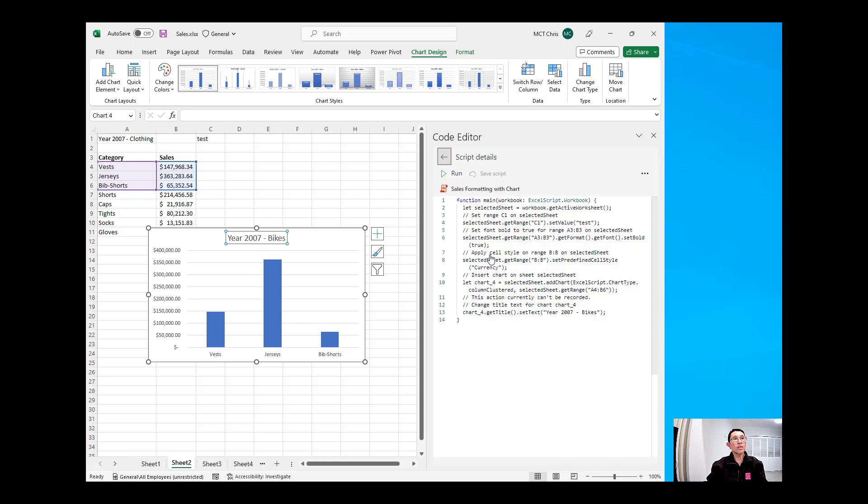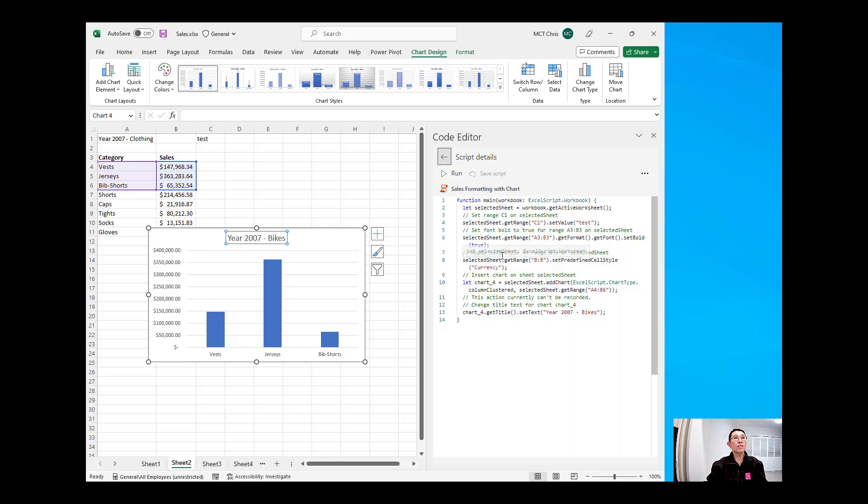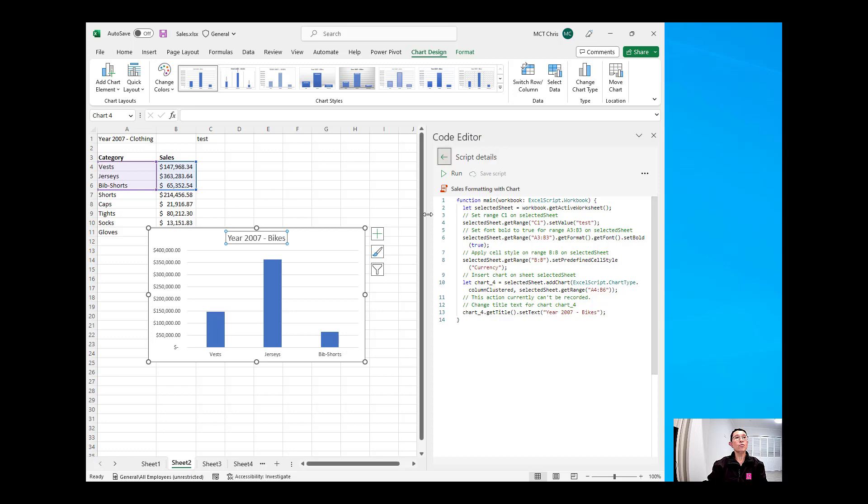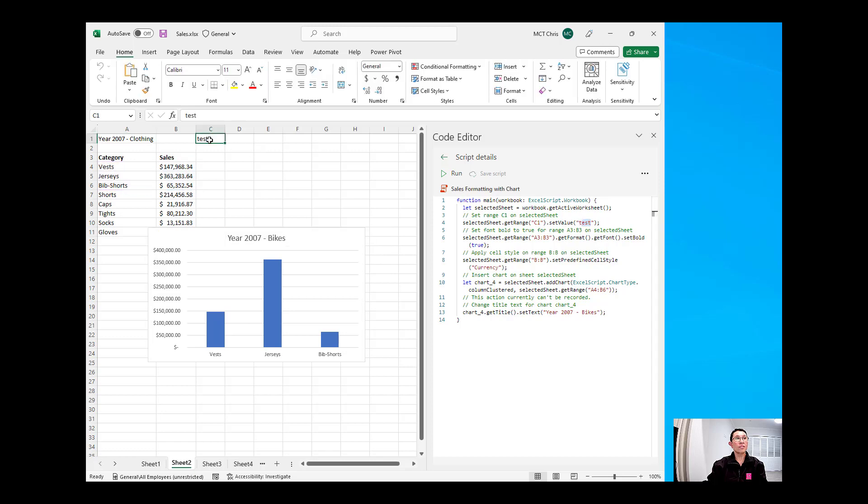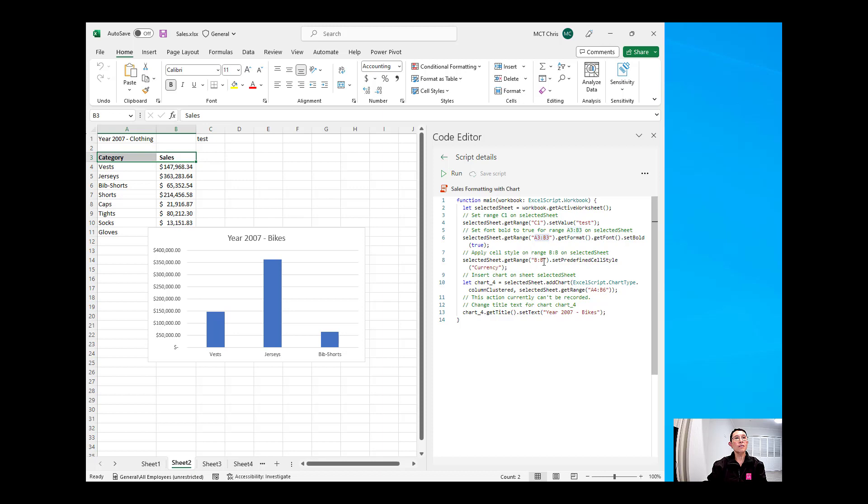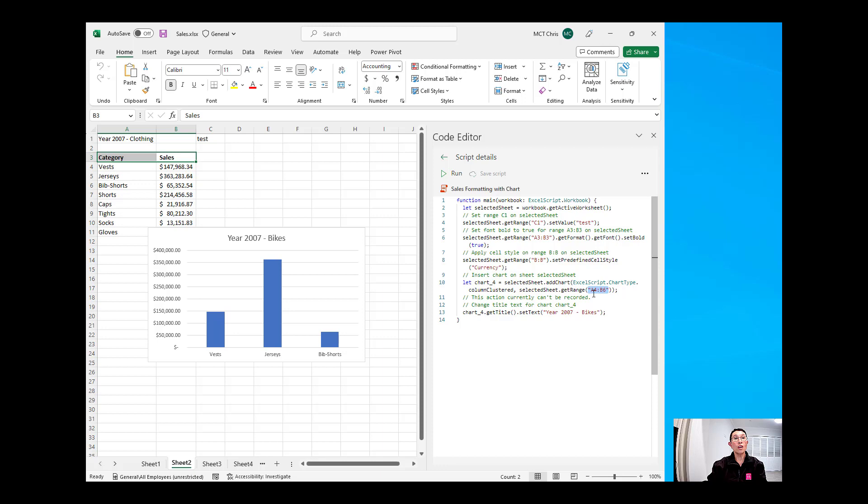So, what we need to do is we can edit the code by clicking on the edit, and you will see in here, number one, C1 is that test that I have tested of writing a text, and then the second one is A3B3 to make the header bold, and then B column to make it in currency format. And this one here is the range from A4 to B6. And this is, we're going to change this.